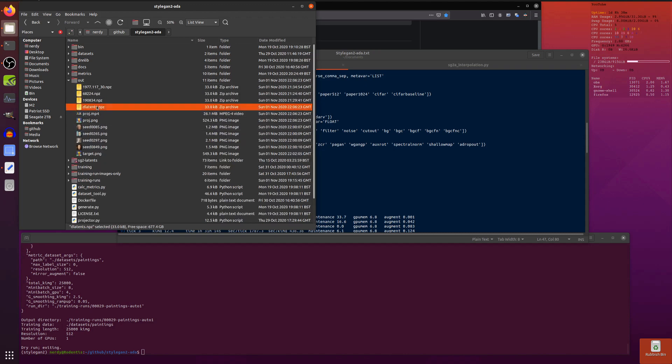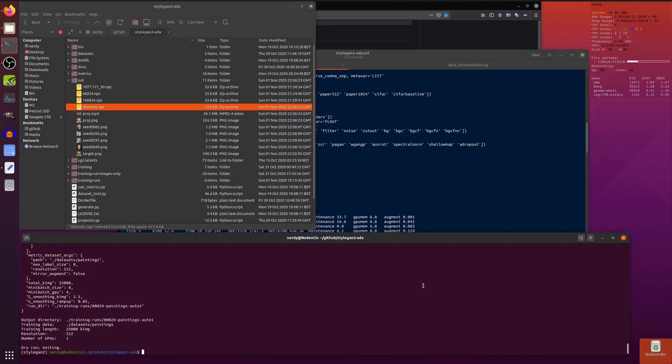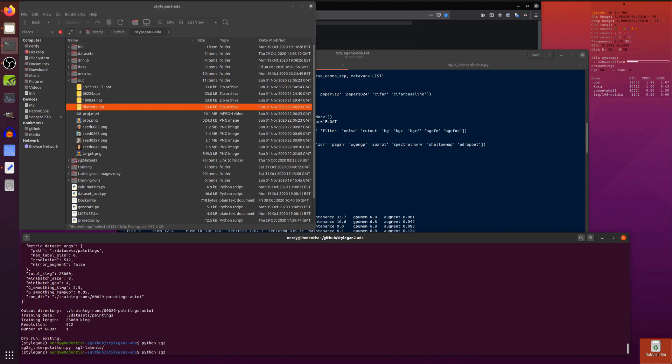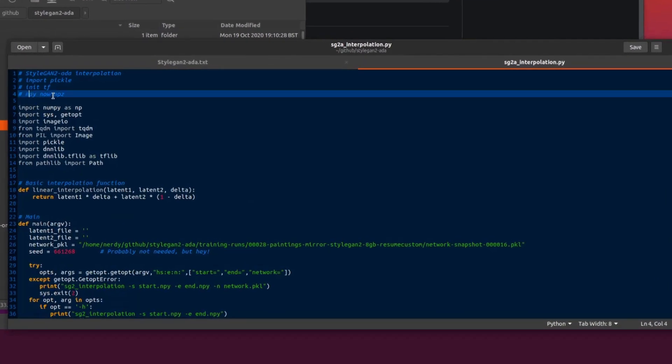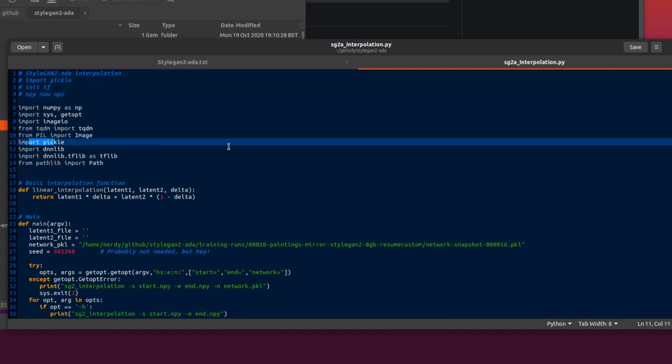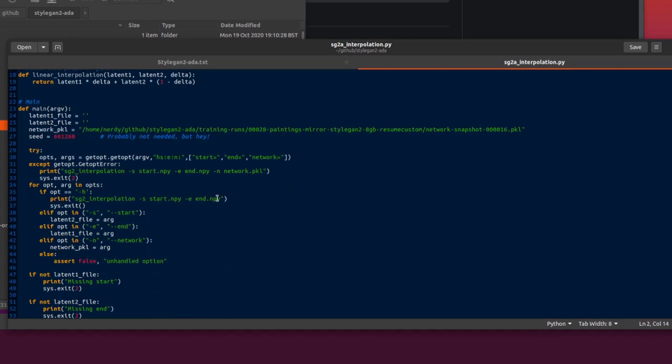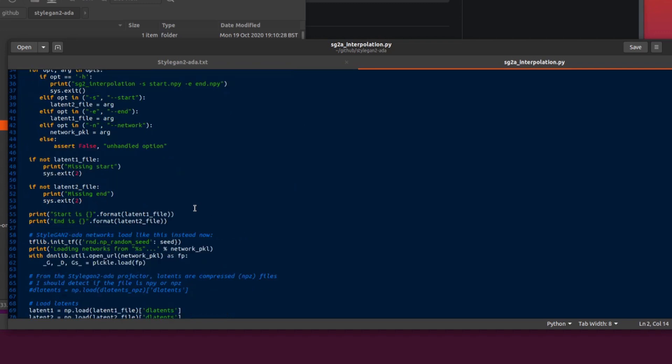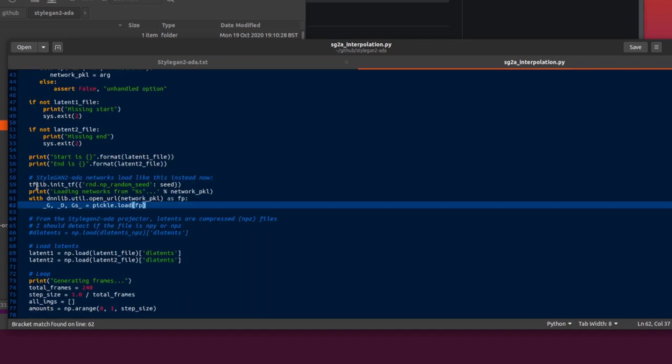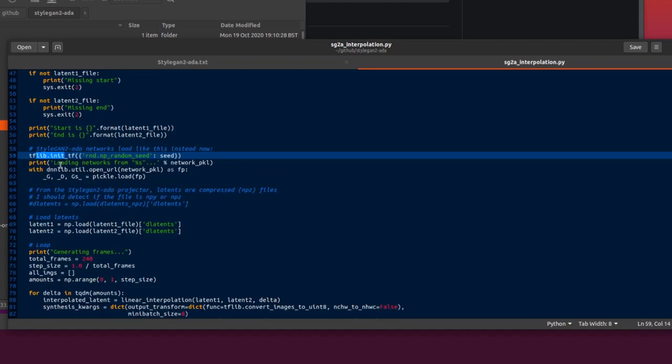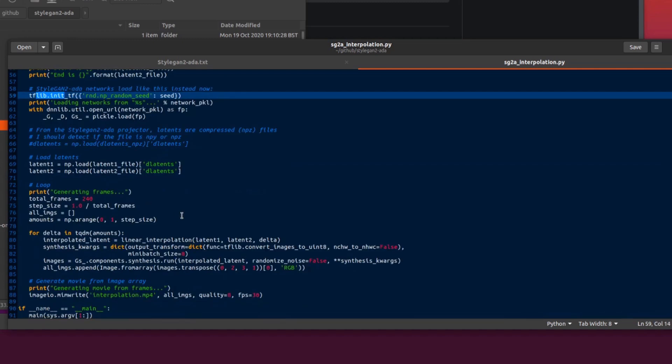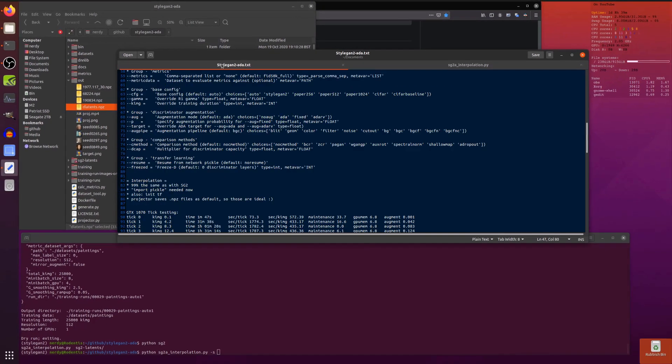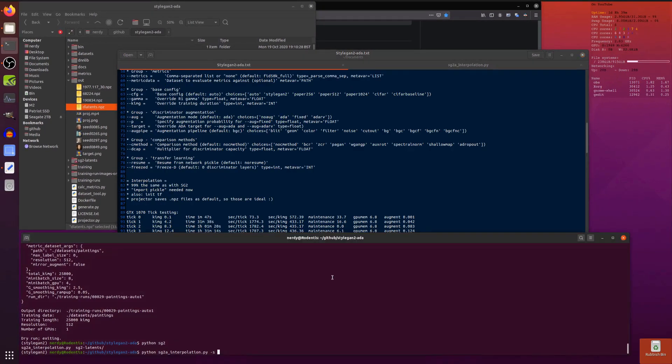As mentioned you can do the interpolation. If I just have a look at some of those, there's the new D-latents. I could do this for example and just do some StyleGAN2-ADA interpolation. Pretty much the same code as with the StyleGAN2, apart from now, instead of mpy files we're using mpz. You have to import pickle now and init tf. So when you're loading the model there is now this tf.lib.init and a pickle load instead. Otherwise it is pretty much exactly the same.